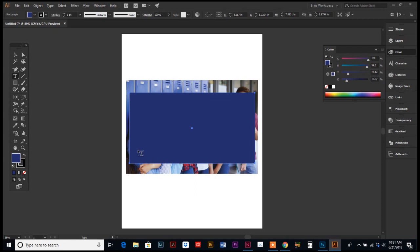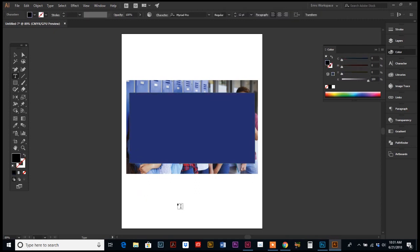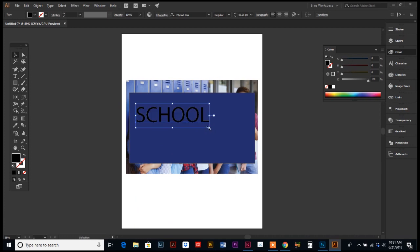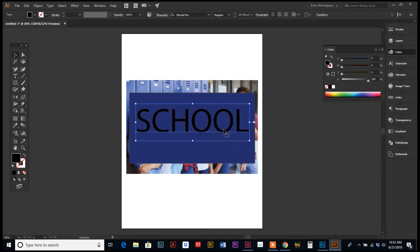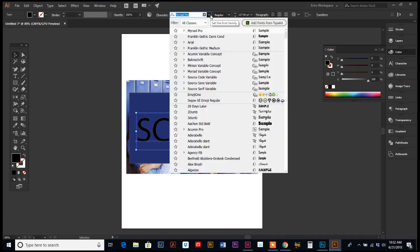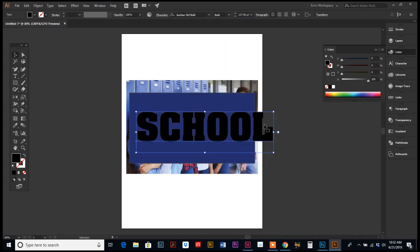And then we're going to type our text. Just click anywhere with your text tool. Get your type in there. And I'm just holding the shift key while I drag the corner here. And I'm going to look for a nice thick font. There we go. We'll use that.